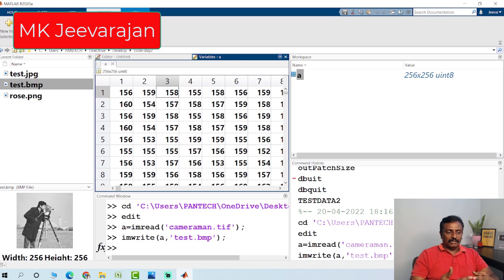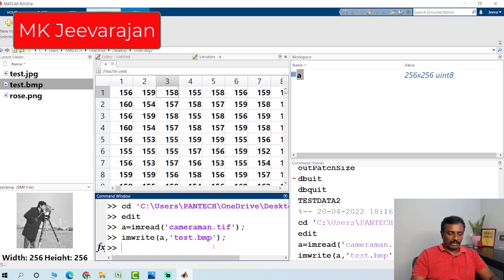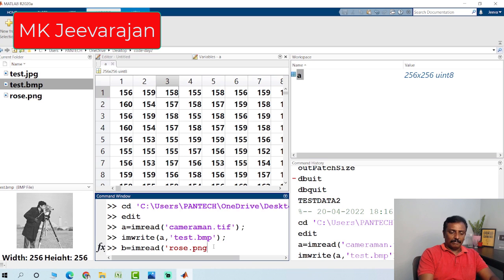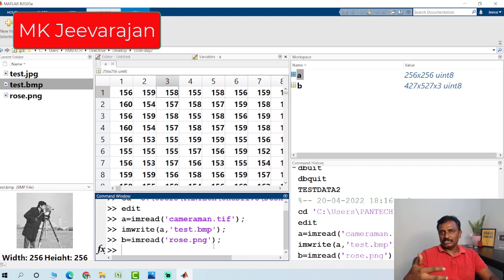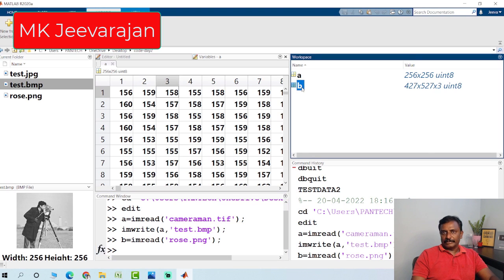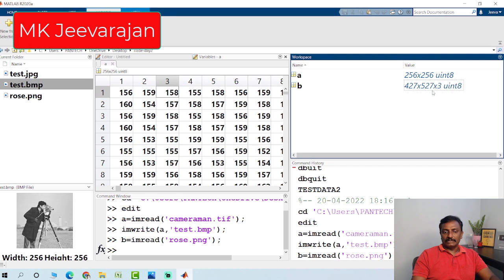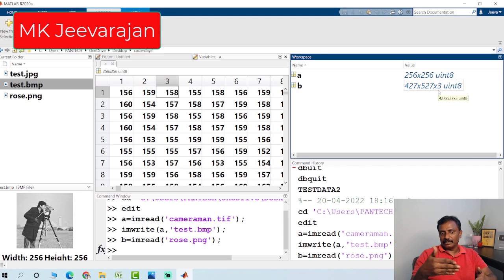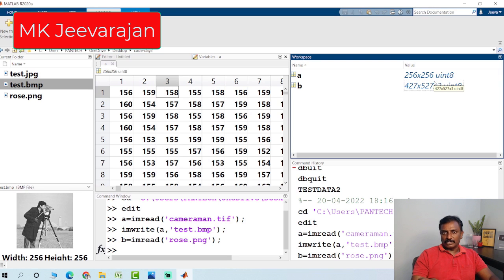If you want to read a color image — I have a color image in the folder — I just read this color image: rows.png. PNG stands for Portable Network Graphics. TIFF stands for Tagged Image File Format. If you check variable B, it is the color image with matrix size 427 by 527 by 3. The 3 stands for the three planes: red plane, green plane, and blue plane. For a grayscale image, there is only a single plane — 256 by 256.